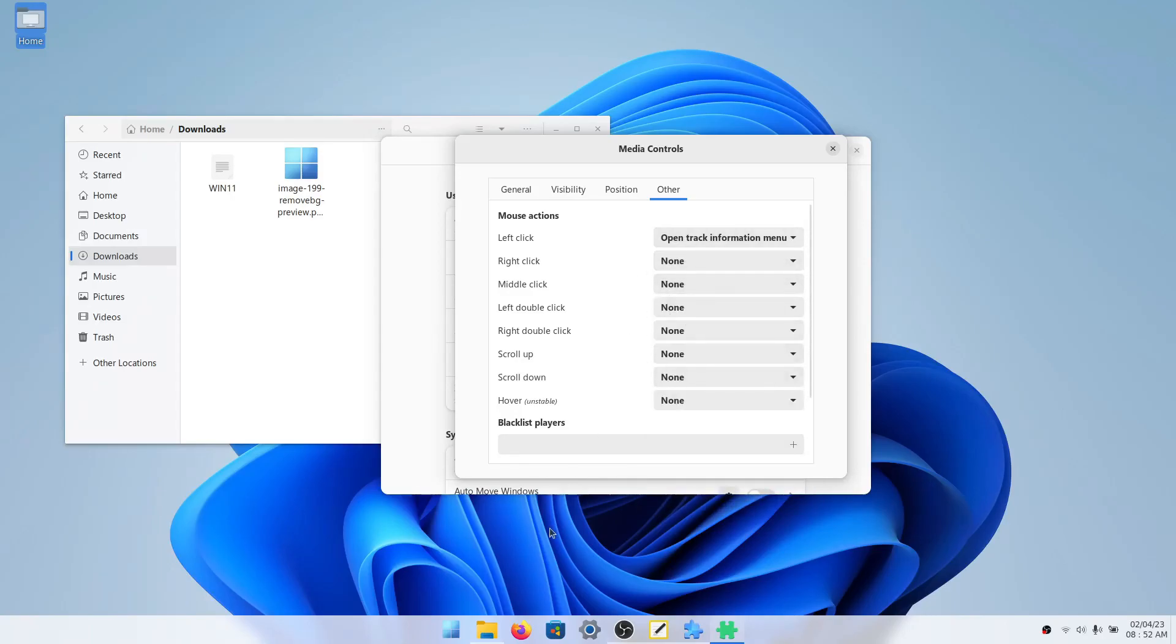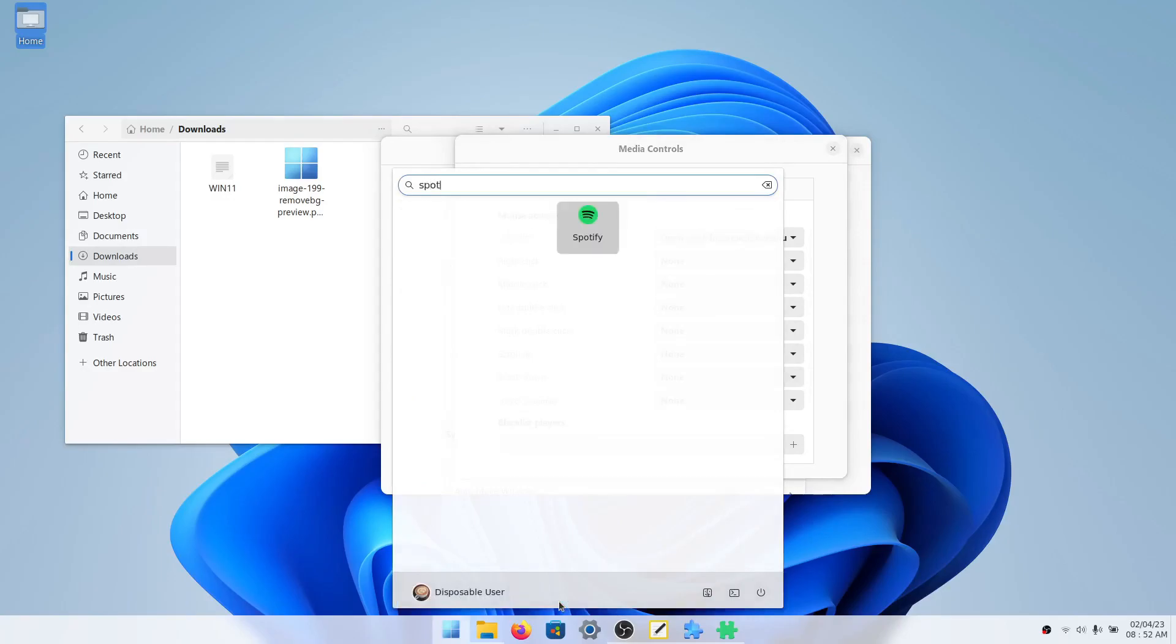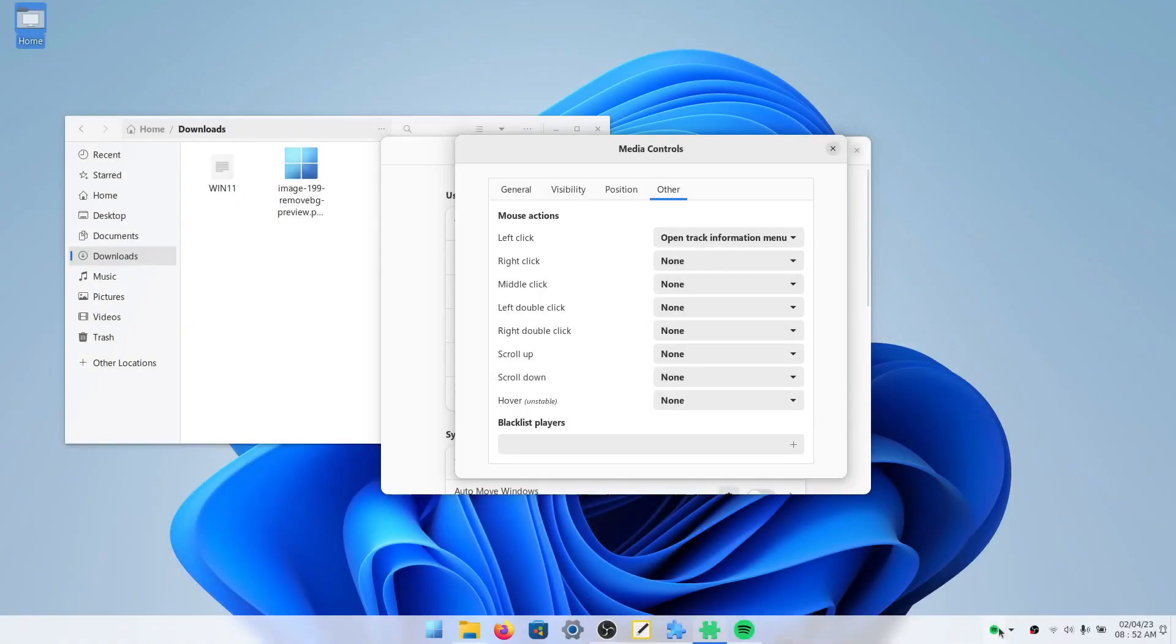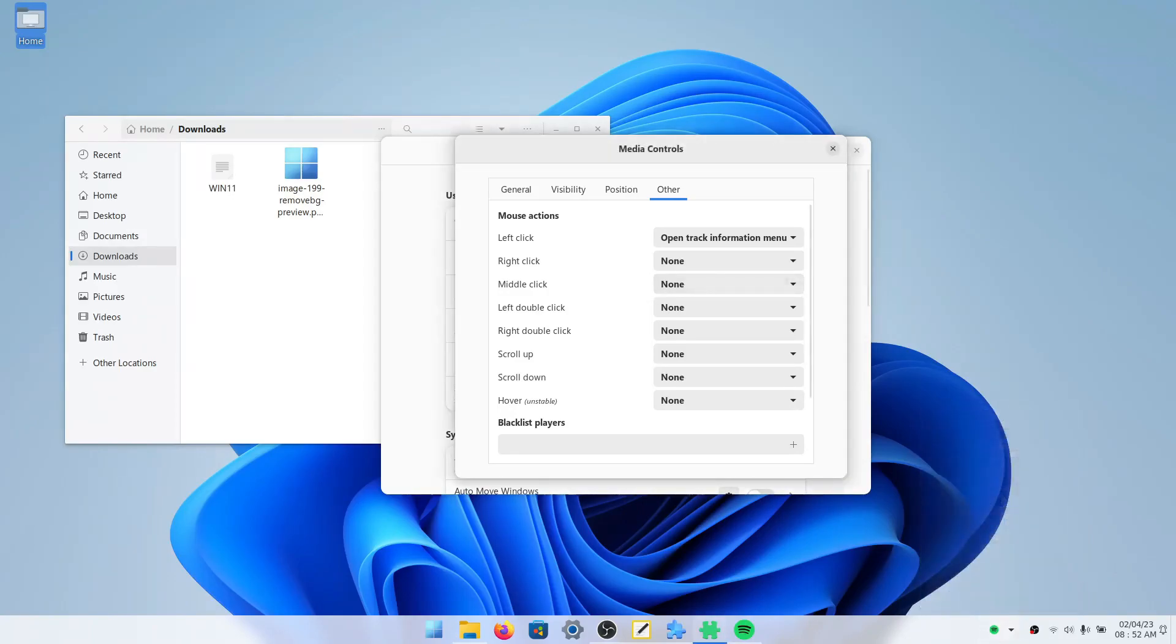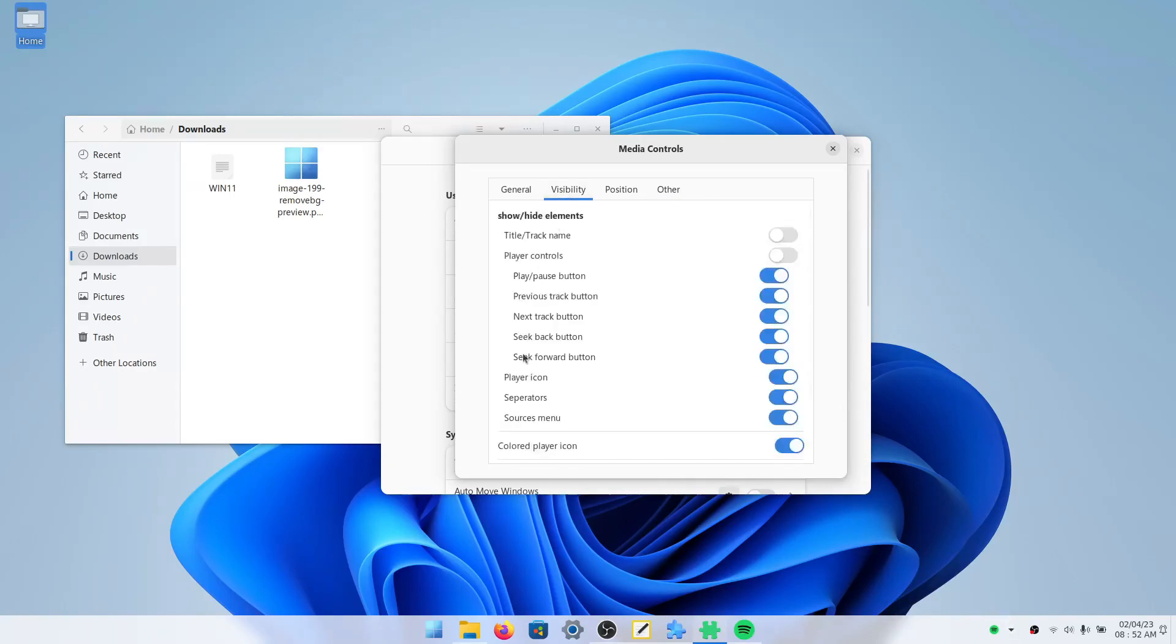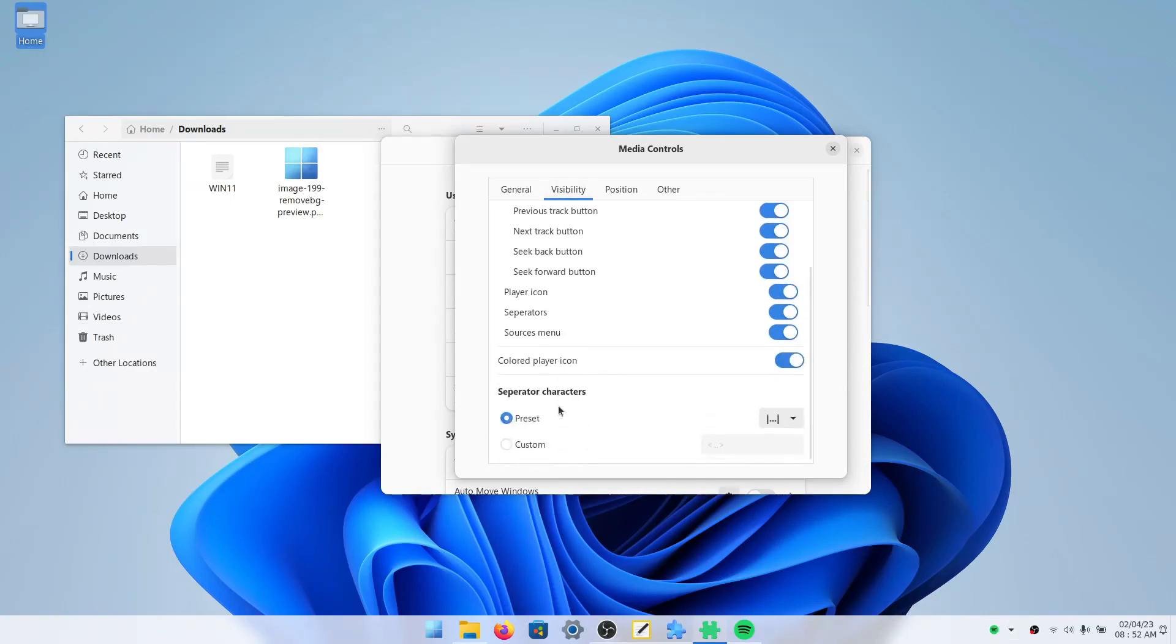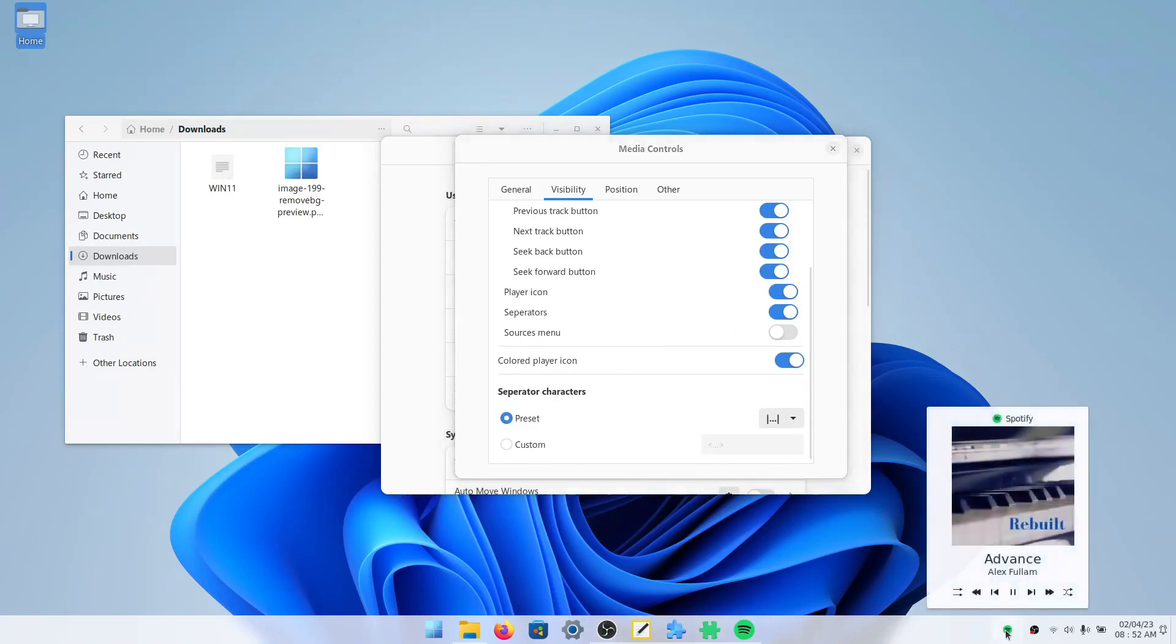We'll go to other here and click, for left click, you'll do open track information menu. And then everything else can be none. So what this is, is if we open Spotify here, and I play a song in here, we can just see all our info and skip and go back and stuff like that. And if you don't want this arrow here, I assume most people won't want it. We'll go to visibility and then click. We'll turn off sources menu. So now it looks like how it would in Windows 11.